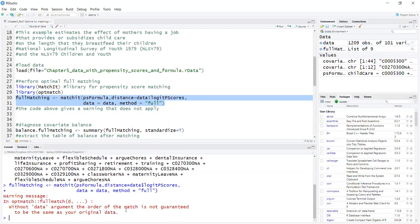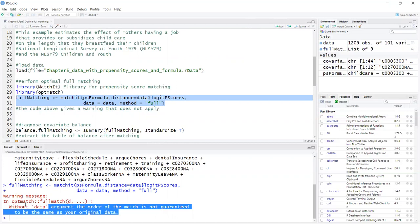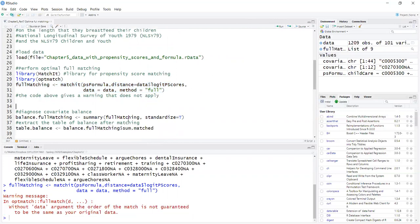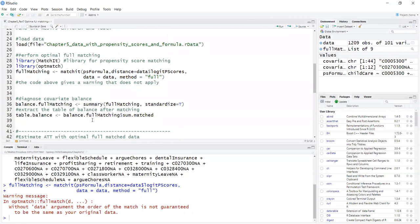This always gives this warning here that the order doesn't correspond to the original order of the data. It doesn't really apply to this analysis. Now to get covariate balance, I will call a summary of the full match object.